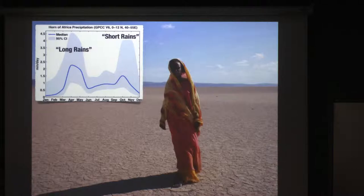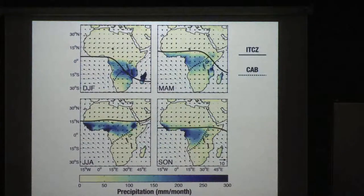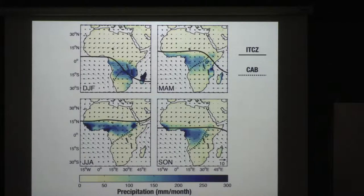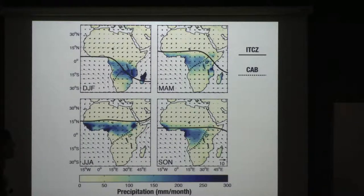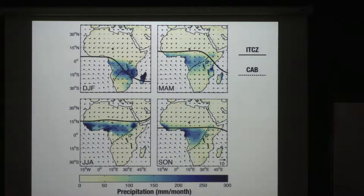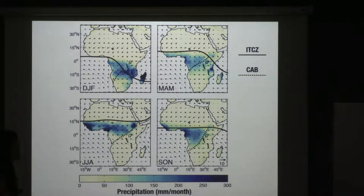Why do we have two rainy seasons? It corresponds to the movement of convergent zones across the region through the year. The climatology here is complex — I'm showing you the annual cycle in precipitation rates and surface winds, along with schematics of the intertropical convergence zone and the Congo air boundary, which is a second convergence zone dividing Atlantic moisture from Indian Ocean moisture. In DJF and JJA, there's essentially no rain in the Horn, and winds run parallel, associated with the Indian monsoon — they're divergent. But during boreal spring and fall, we get onshore winds bringing moisture from the Indian Ocean into the Horn. That's our two rainy seasons.